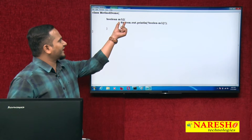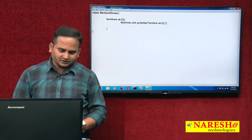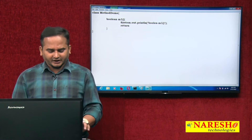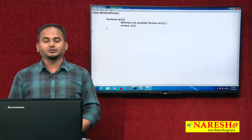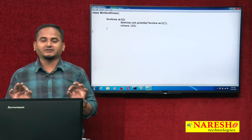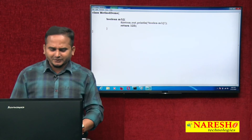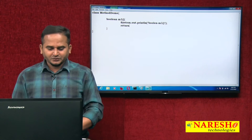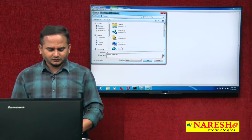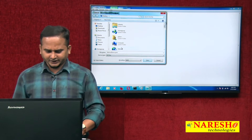A method which contains a return type must and should end with a return statement with an appropriate value. For example, writing 1 to 3 is not an appropriate value — that is considered as int by default, and int cannot be converted into Boolean, nor Boolean into int. I will show this programmatically. Let me save this program as MethodDemo.java.